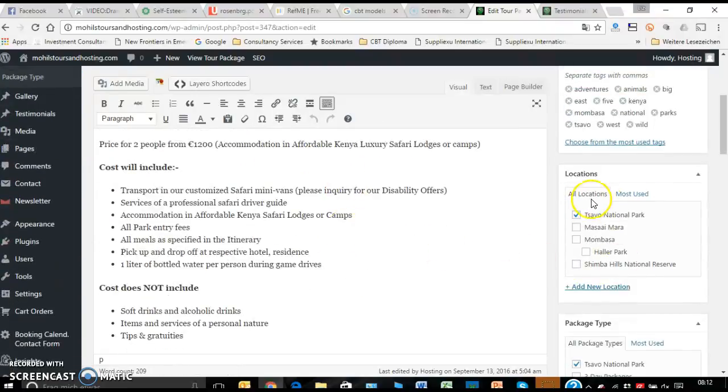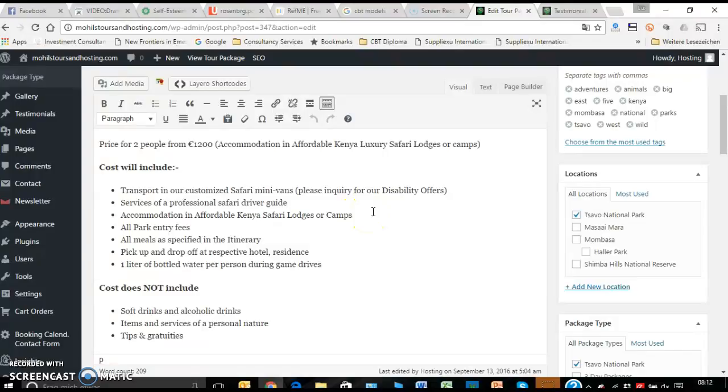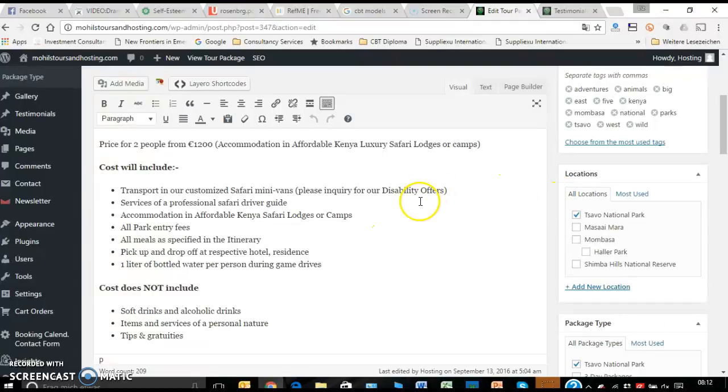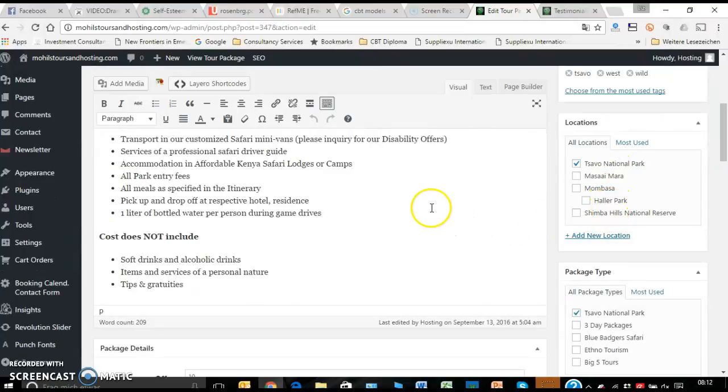This is very important that you are differentiating the package onto the locations, because in the search engine of your machine, somebody would like to maybe just go to Masai Mara or just go to Savo, so you need to always link up that particular package to the right location.